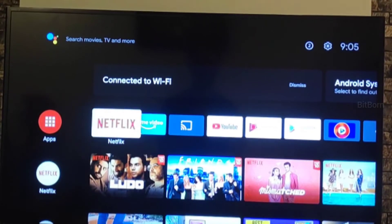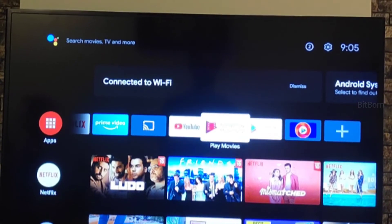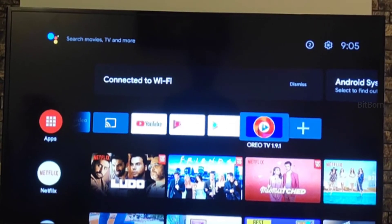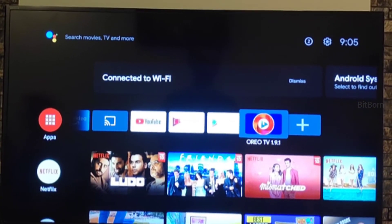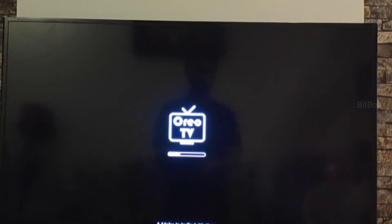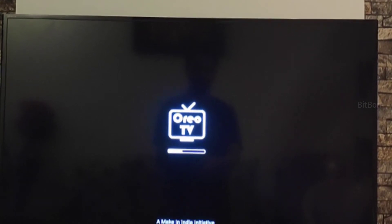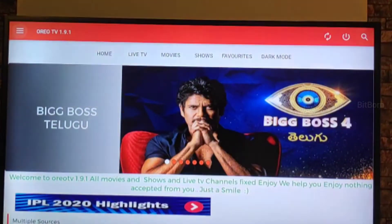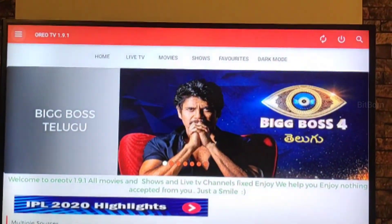Once you install it, click open and you will see the icon on the home screen. Just open it and that's it. Thanks for watching — make sure to hit the subscribe button and tap on the bell icon.